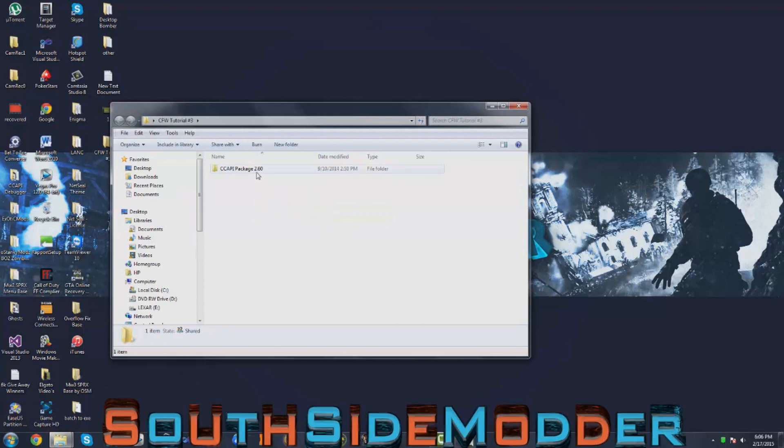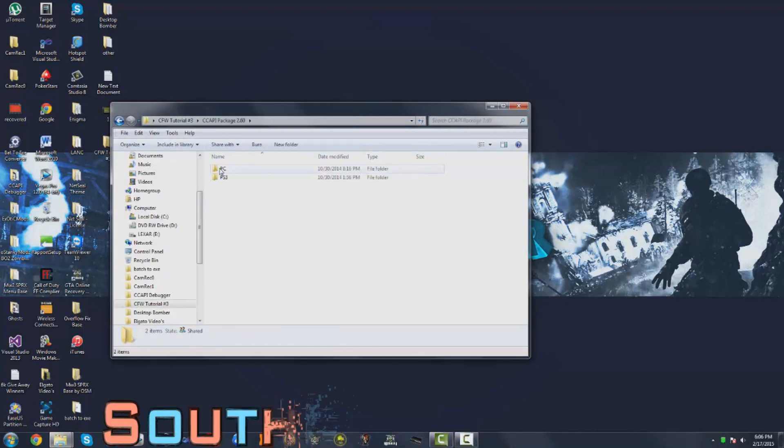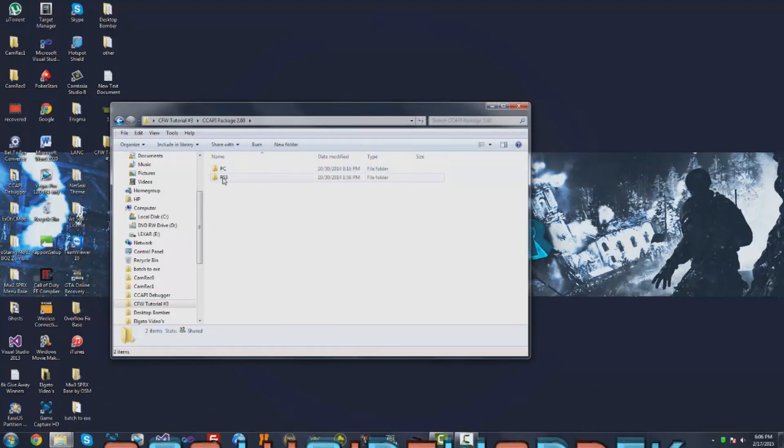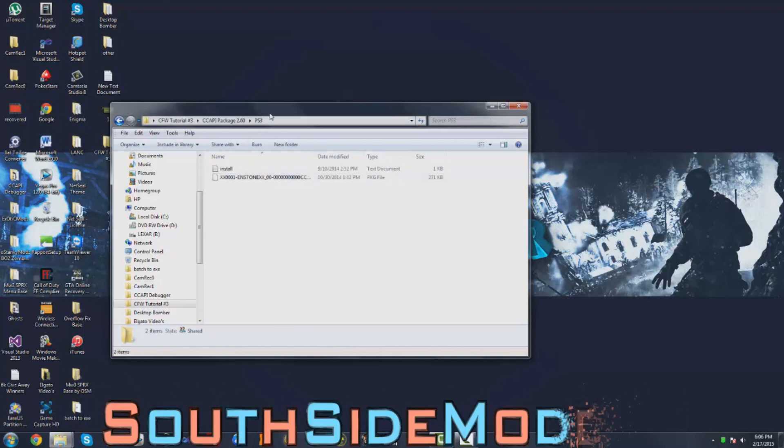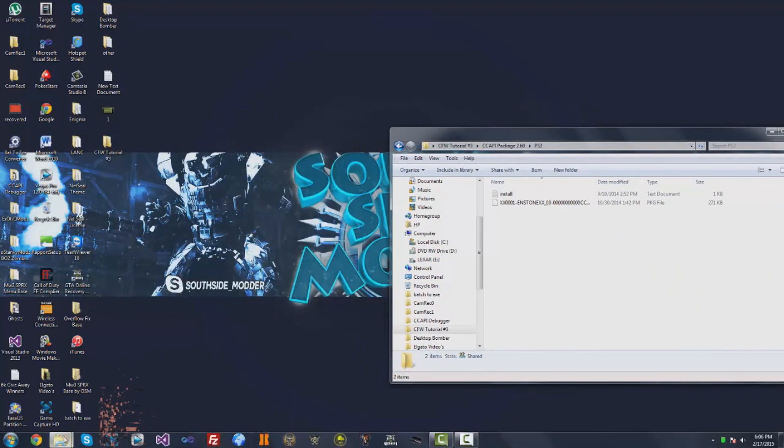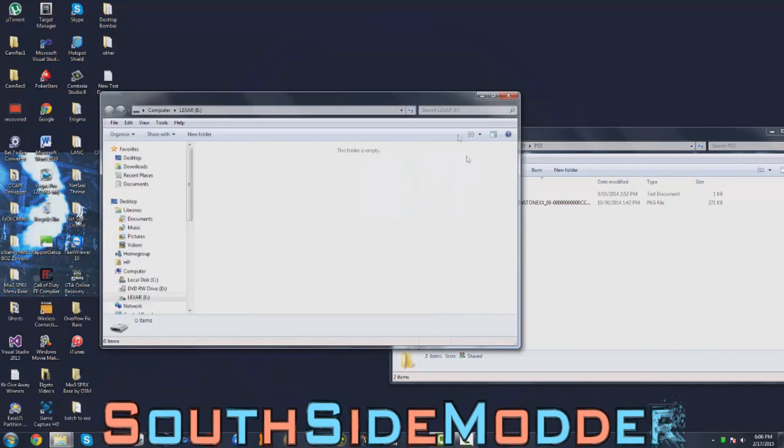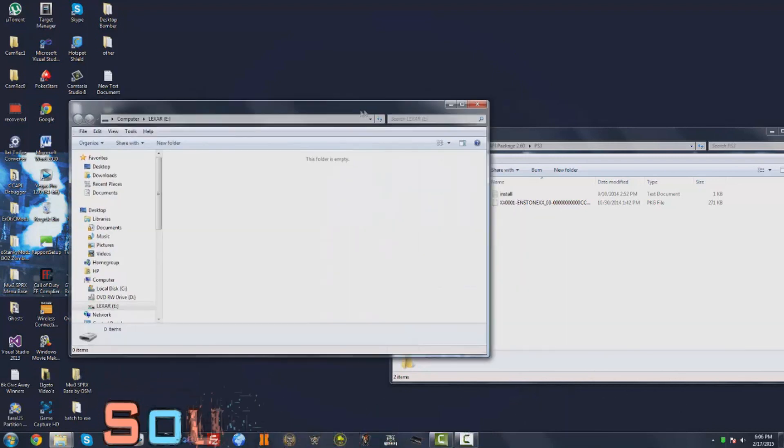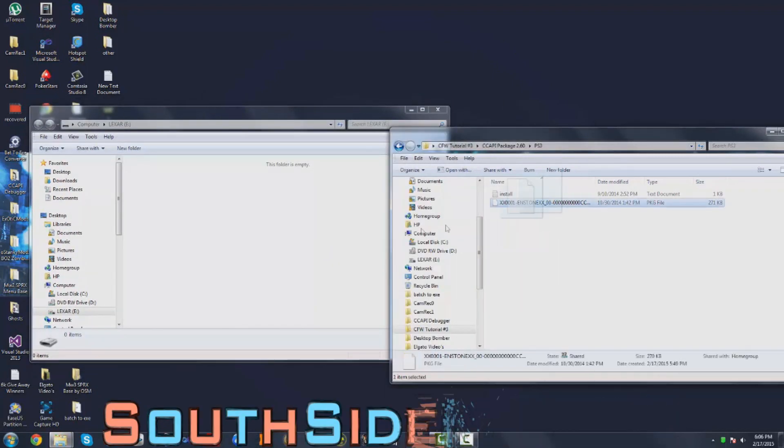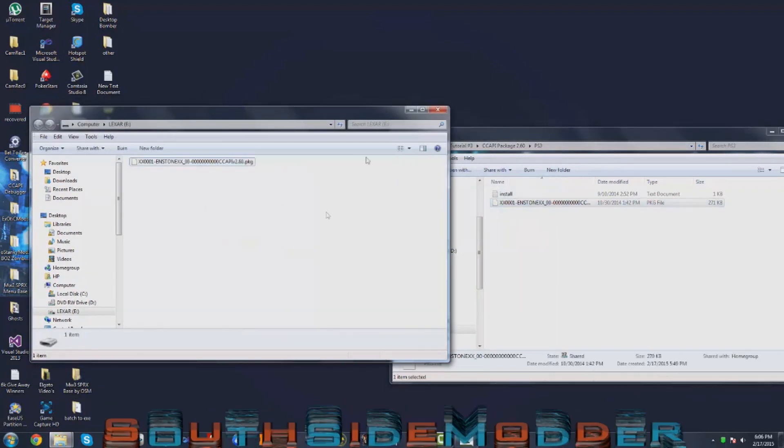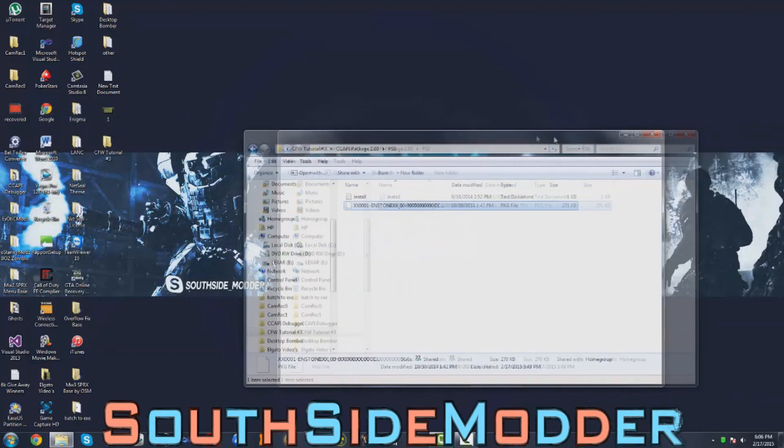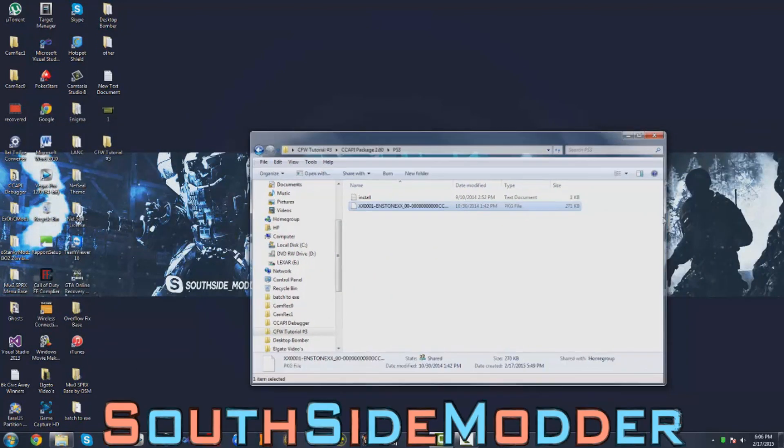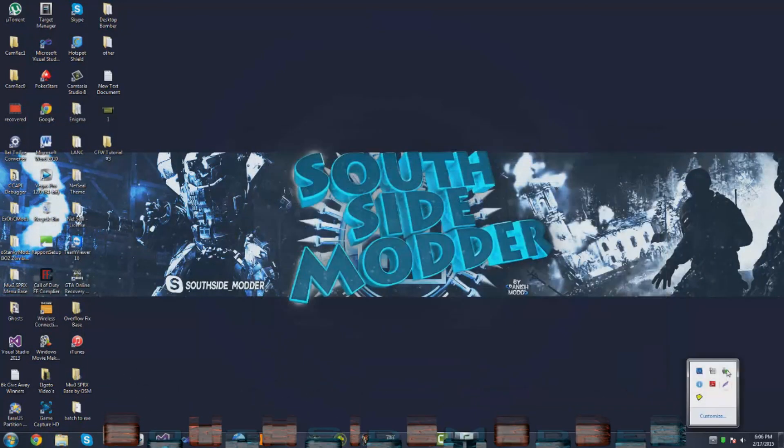First you want to open the PS3 folder and then plug a USB into your PC. You want to drag over this PKG to the root of your USB. Once that's done, you want to safely eject the USB and I'll see you on the PS3.